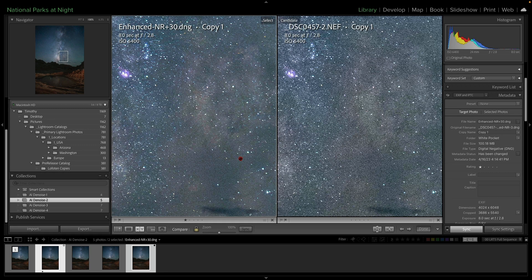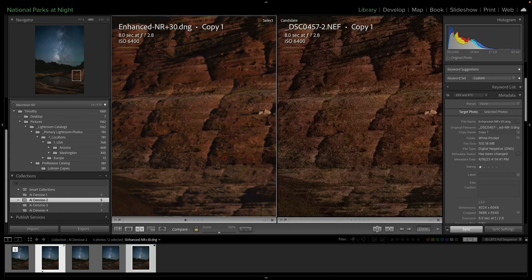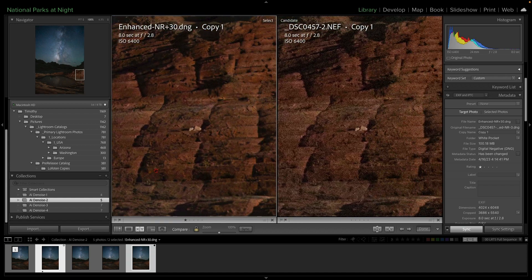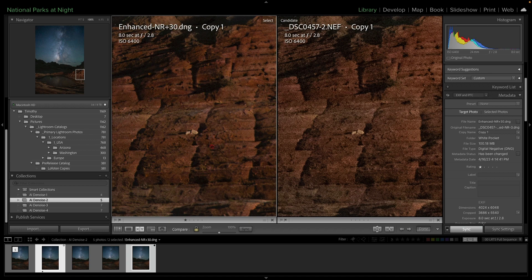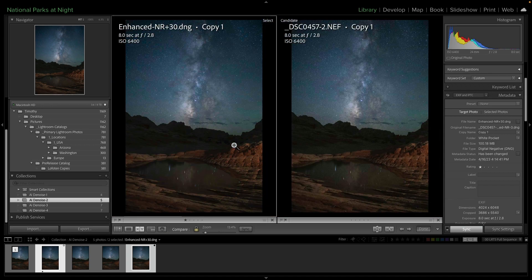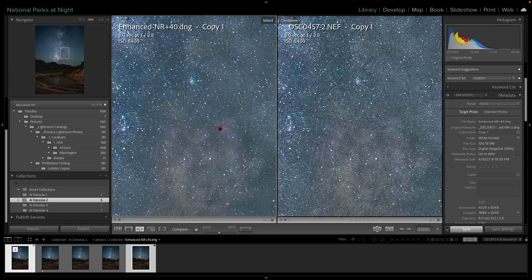All right. We've really started to reduce the noise in this area here. And this is pretty good. It might start to be a little bit plasticky, but I'm okay with that. And then let's go to plus 40. At plus 40, we've removed a ton of noise from these areas in here.